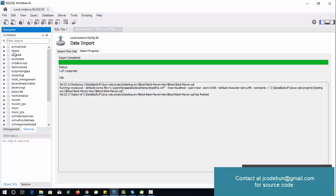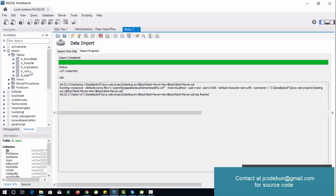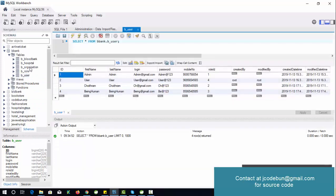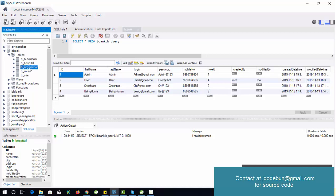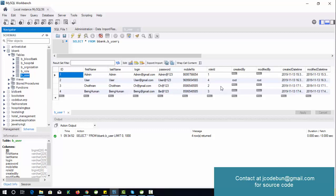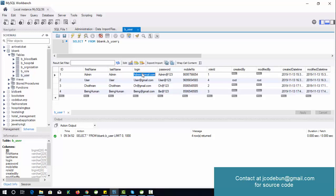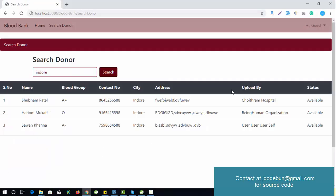The database is called Blood Bank DB. It contains five tables: blood bank, hospital, organization, e-roll, and user. There are four types of users: admin with role ID 1, hospital with role ID 2, regular user with role ID 3, and organization or blood bank also with role ID 3. Let's log in as admin first and see what functionality is available.